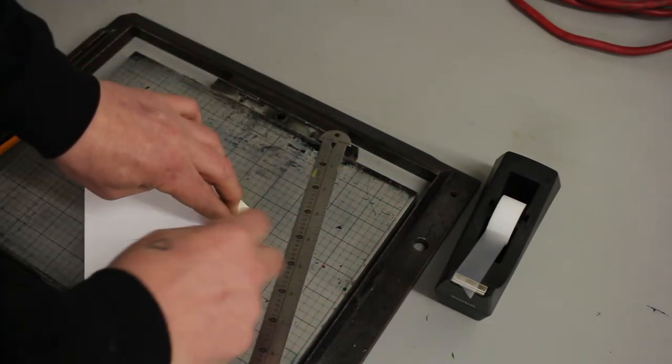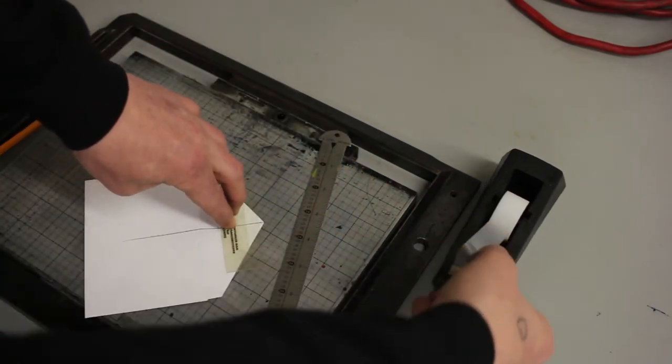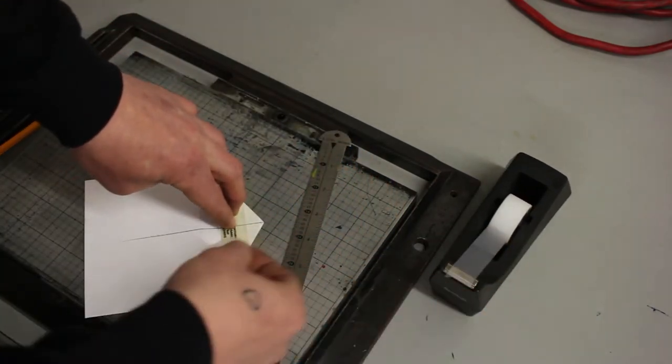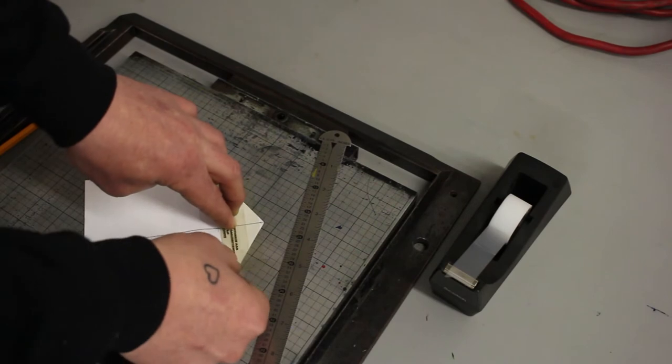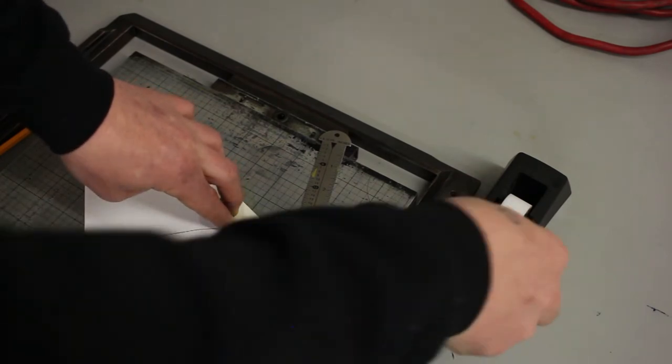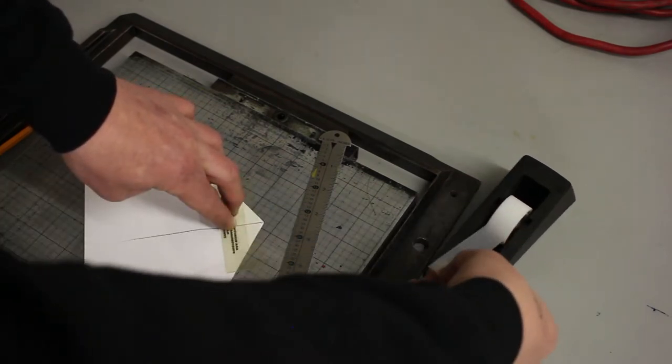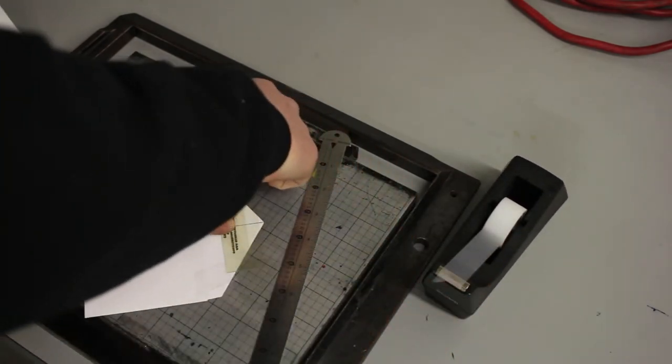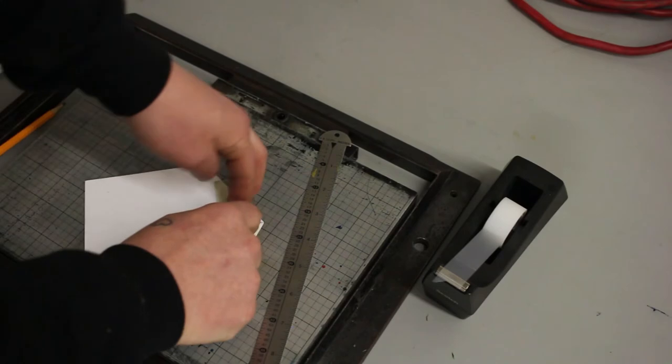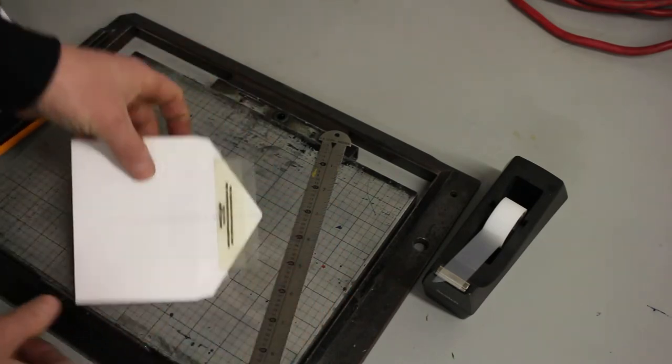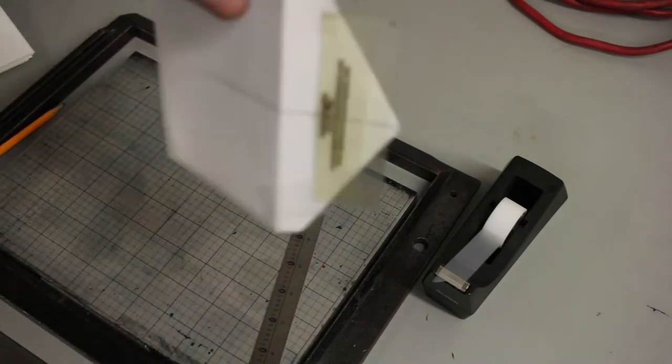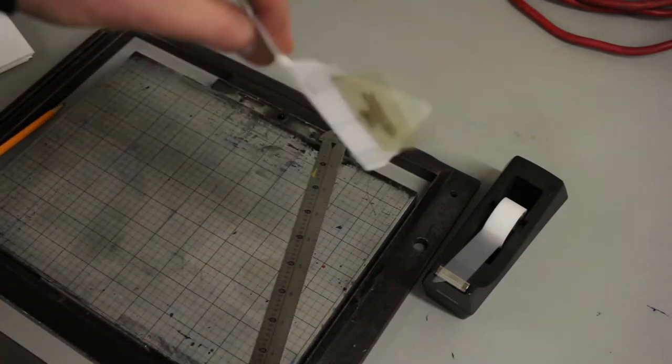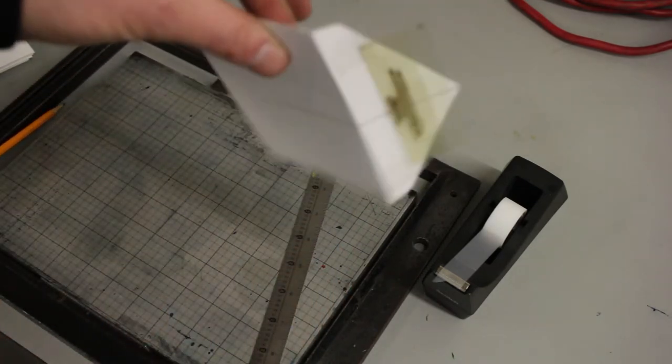Now lastly what we'll do is we're going to hold our plate in place, take a piece of scotch tape, just barely overlap the plate on both sides and we now have our artwork positioned on the envelope.